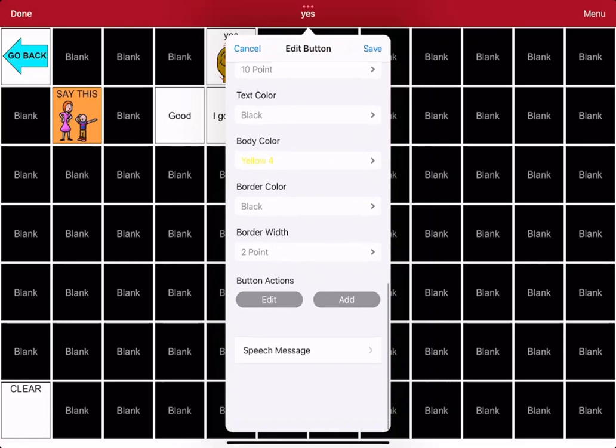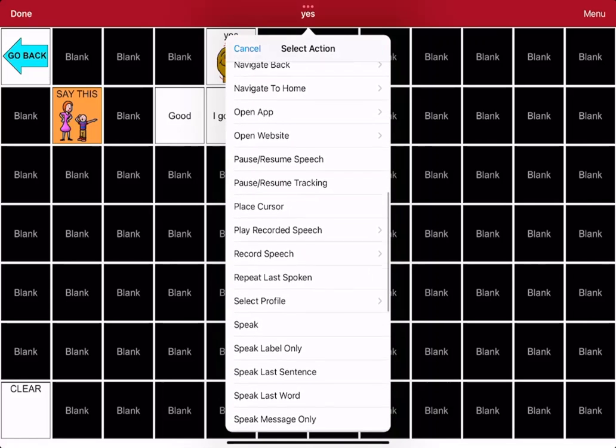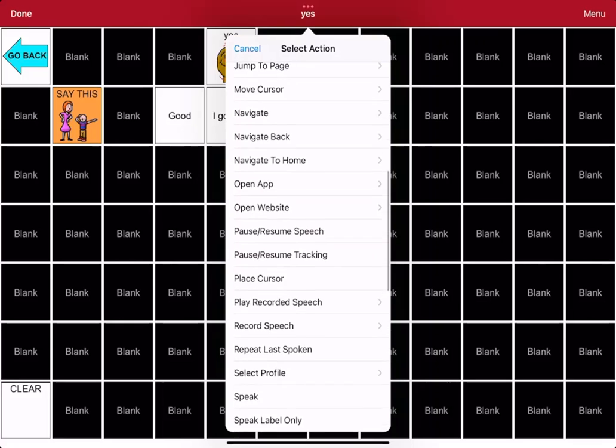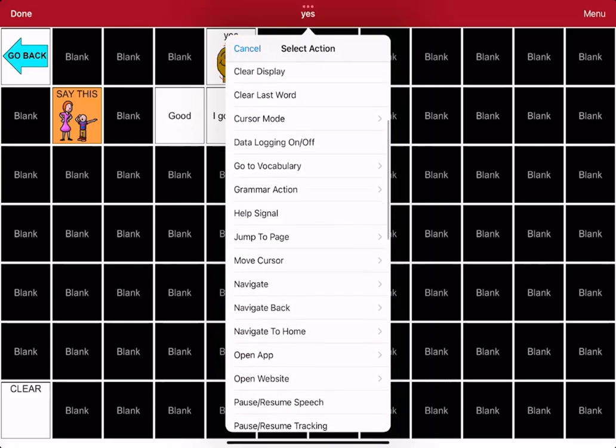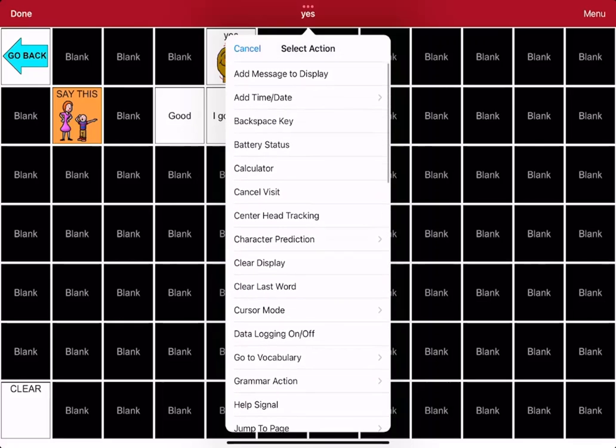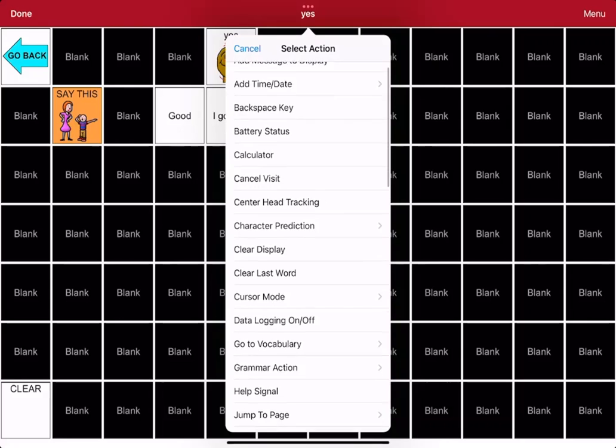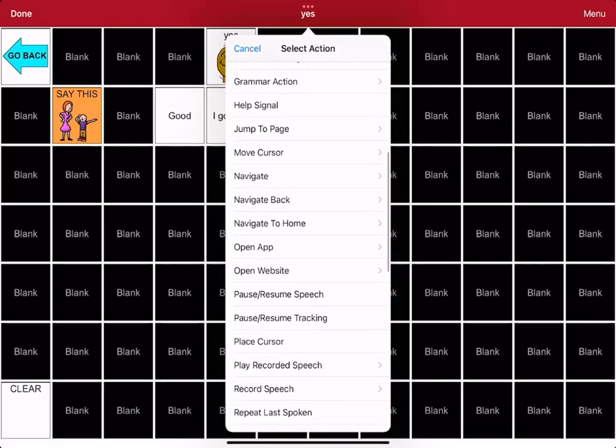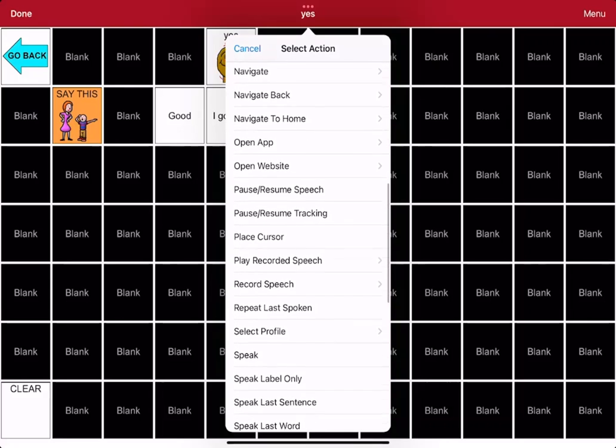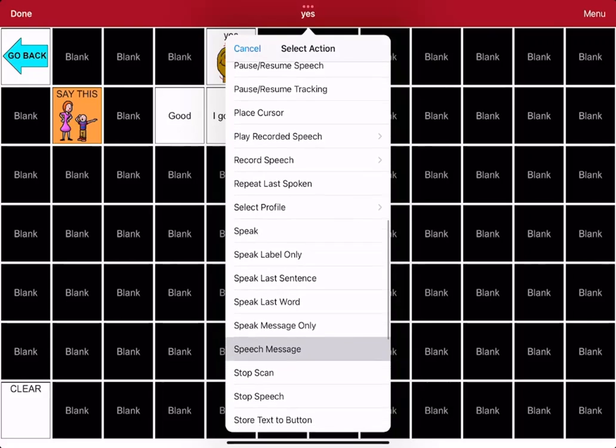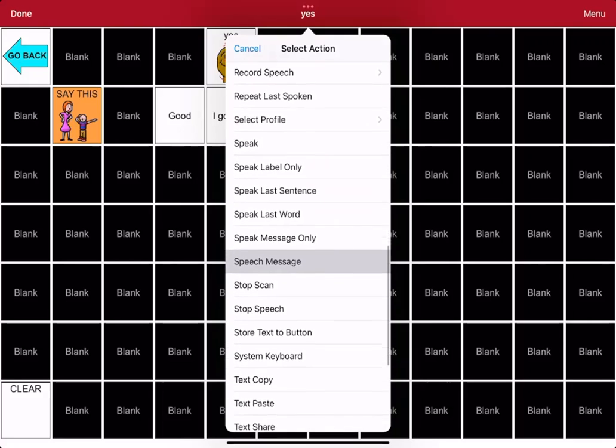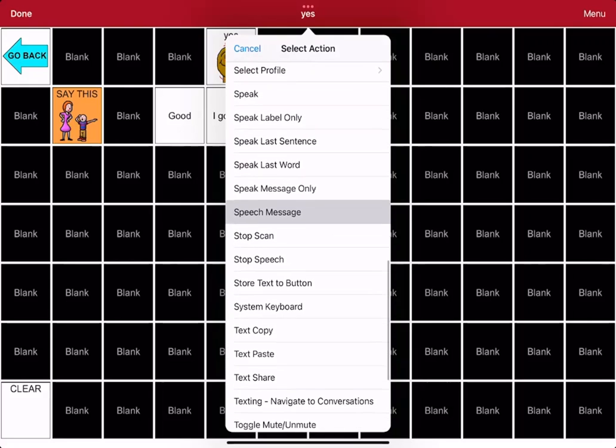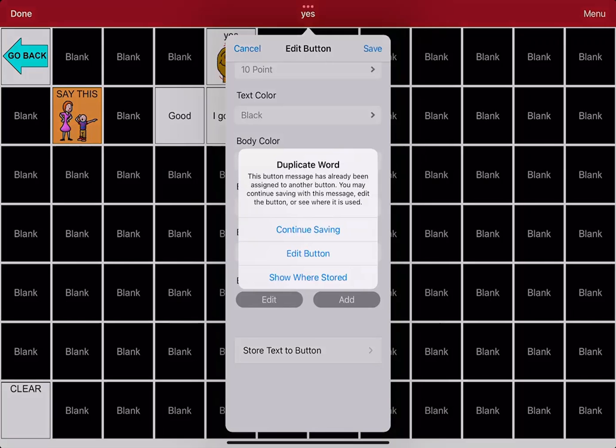Now, this is where the magic happens. We're going to go to button actions. And the action that I want it to do is, I don't remember now. So I'm going to click save and I'm going to continue saving.